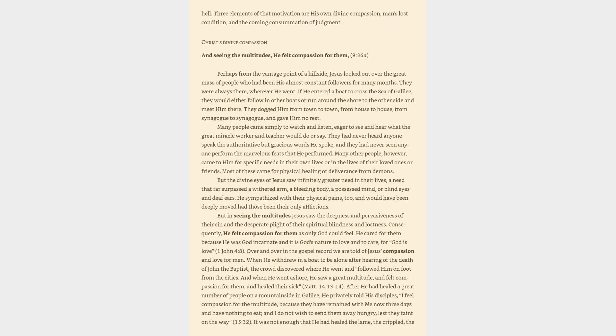But in seeing the multitudes Jesus saw the deepness and pervasiveness of their sin and the desperate plight of their spiritual blindness and lostness. Consequently, he felt compassion for them as only God could feel. He cared for them because he was God incarnate and it is God's nature to love and to care, for God is love, 1 John 4:8.